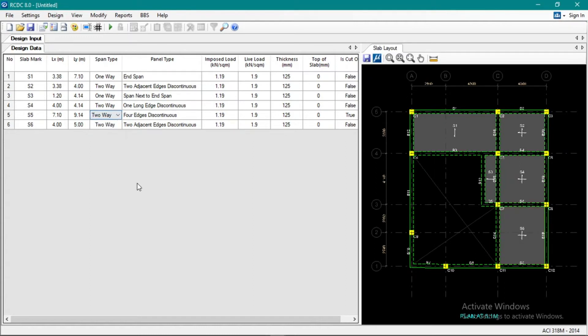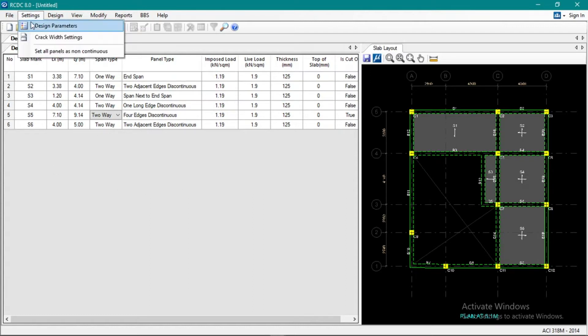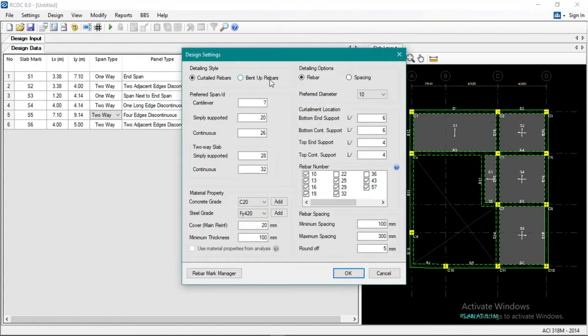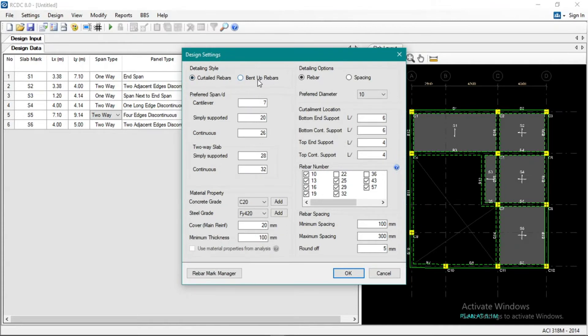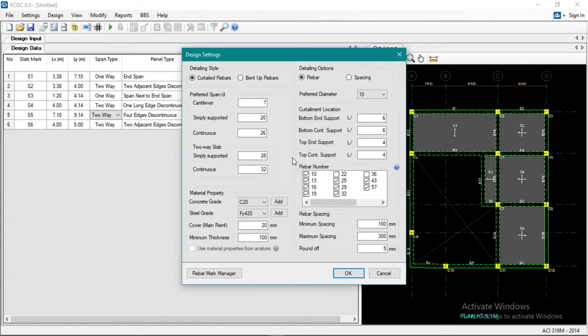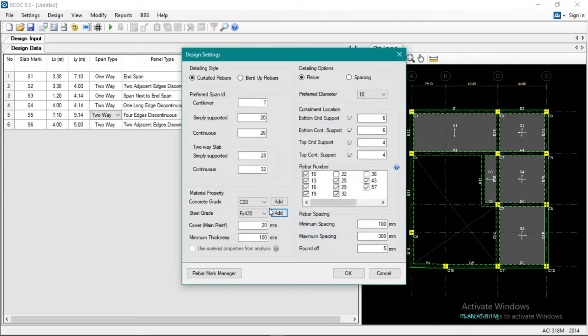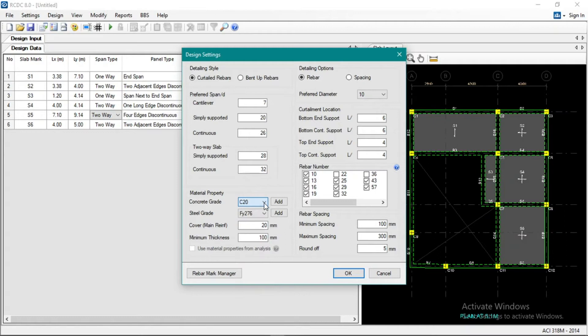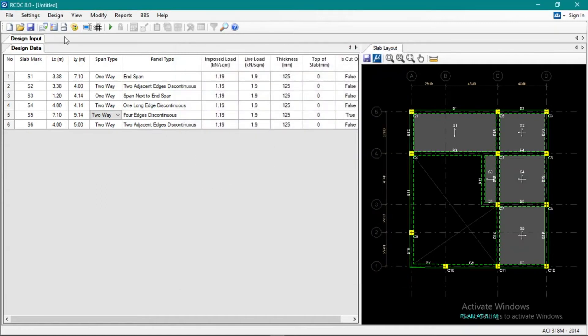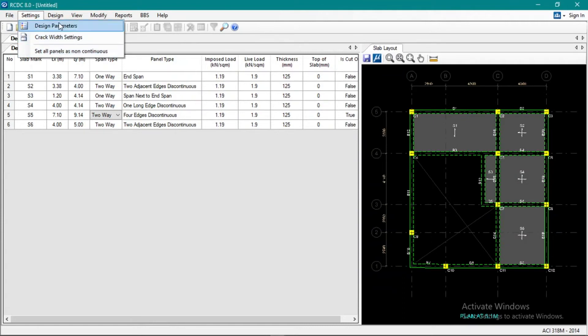Alright, so let's go to settings, design parameters. Okay, so we'll use curtailed. We won't use bent-up bars. Rebar, okay, preferred diameter 10mm only. What else? Okay, our grade there is grade 40, 276. Right, and then 3000 PSI or 20 megapascals, covers 20, minimum thickness.